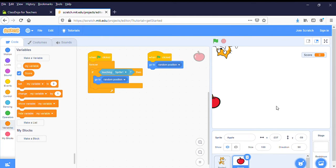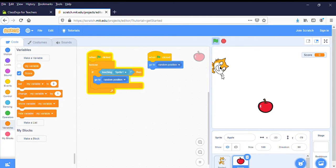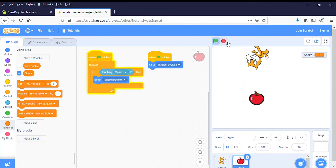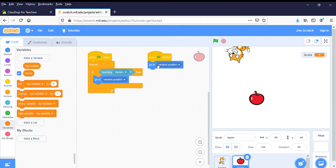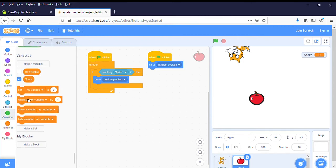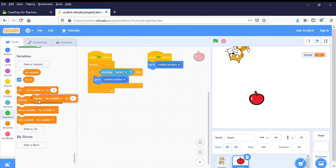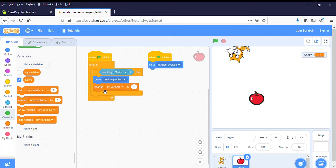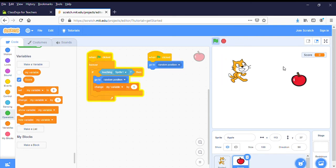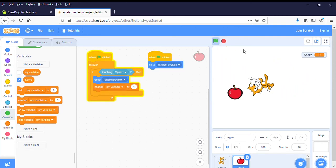Okay, and what we want to happen is when the apple gets eaten the score changes. So over here the apple is going to random position. So over here when it touches, the sprite touches it, it goes to a random position. We also want to set variable and change it by one. Let's see what happens. Oh, didn't work.